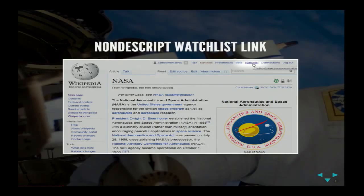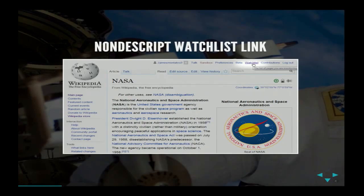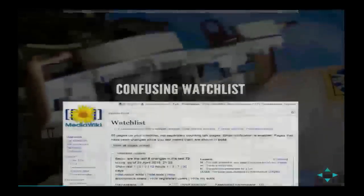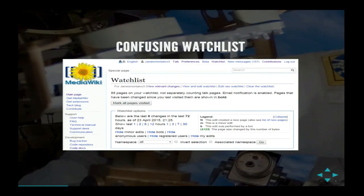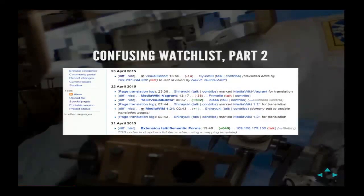That was a good first step — it let us see which pages were problems. The other issue, which Darren will cover in the second half, is it's sometimes difficult to get people to use new software because it's not intuitive. Wikipedia has been designed for a tech-centric group. When you click on the watchlist, you're given something that, if you're not familiar with Wikipedia, you might just say: what do I do with that?